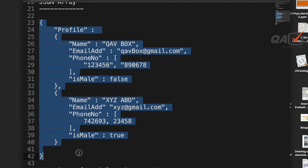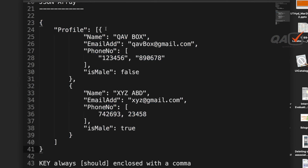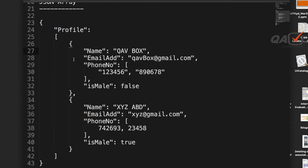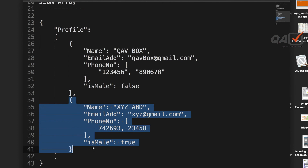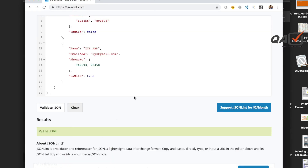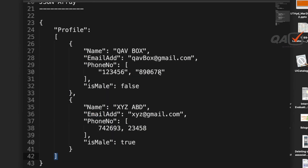Even though I discussed all the rules, I still made mistakes when writing manually — that's why validation tools are important. After fixing the issues and reformatting, the JSON is more readable. The profile has multiple entries, each being an array element, which is why we need the square bracket. This is how you do syntax validation before using JSON.